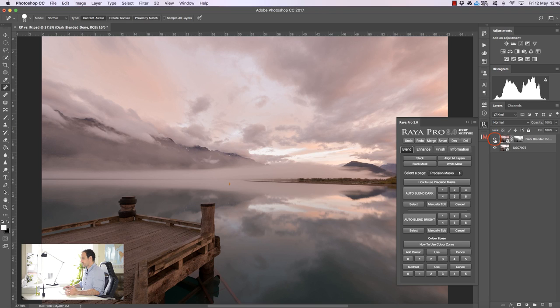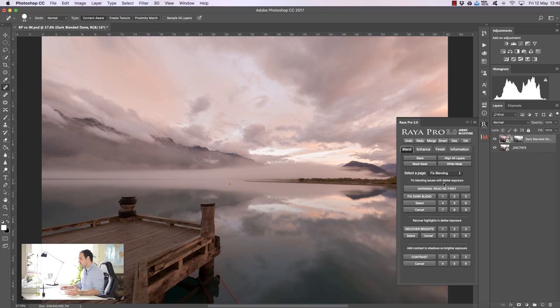And we also have some other tools in Raya Pro like color zones which allow us to affect certain colors on our image when we're exposure blending and we also have some fixed blending options which are very useful too. So those are some of the things that Raya Pro has.